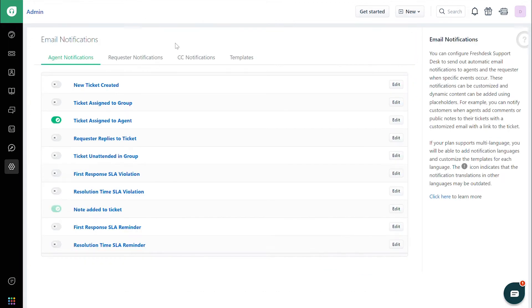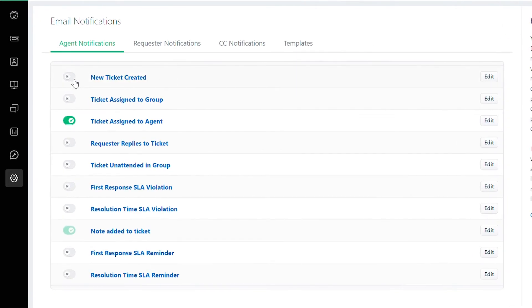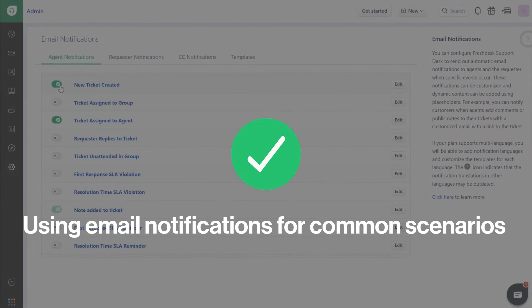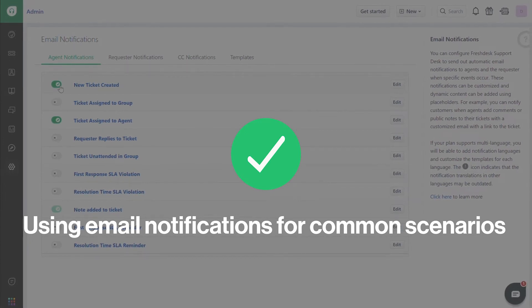Finally, ensure that email notifications are turned on using the toggle next to each notification. This is how you can use email notifications for common scenarios.